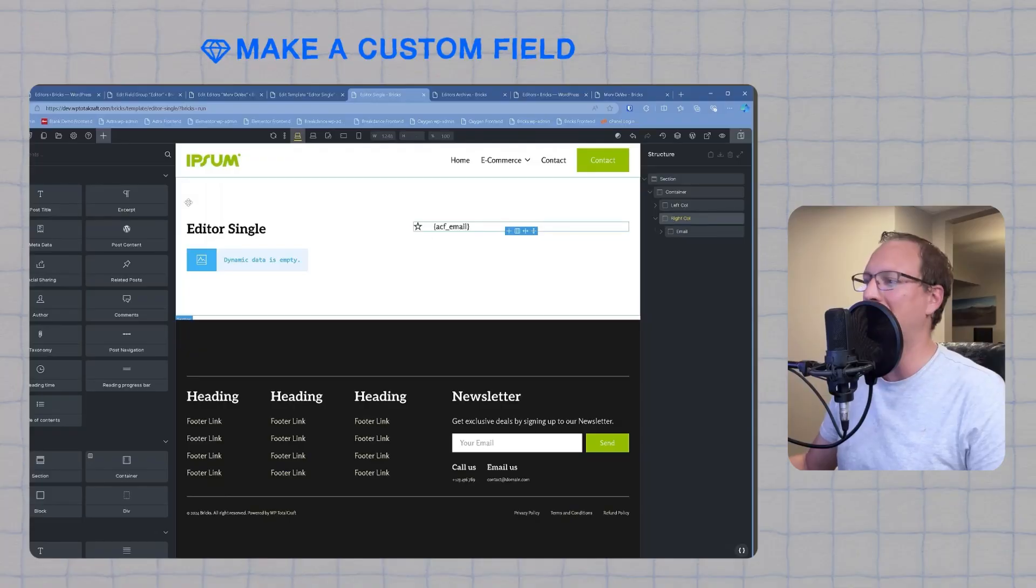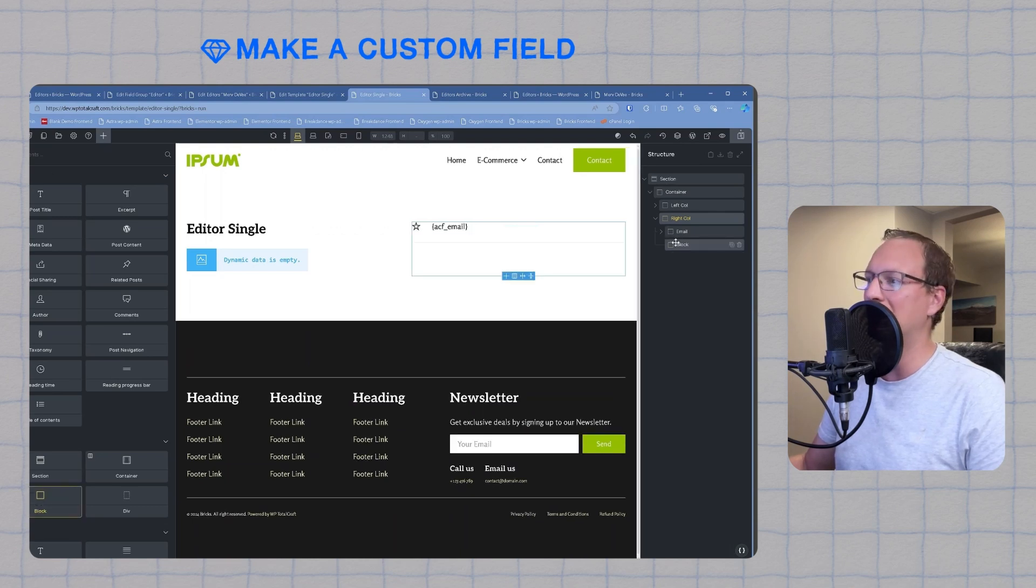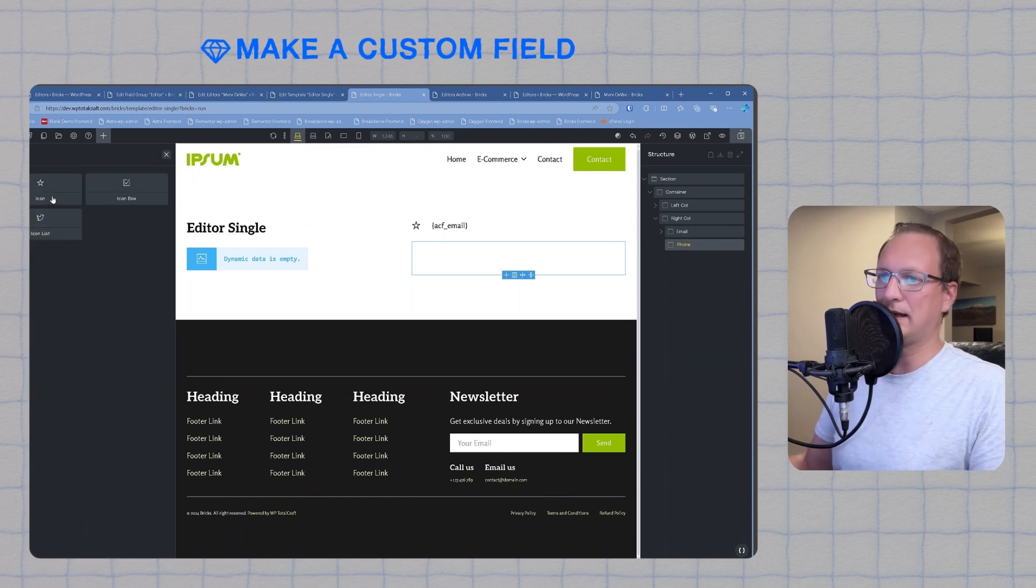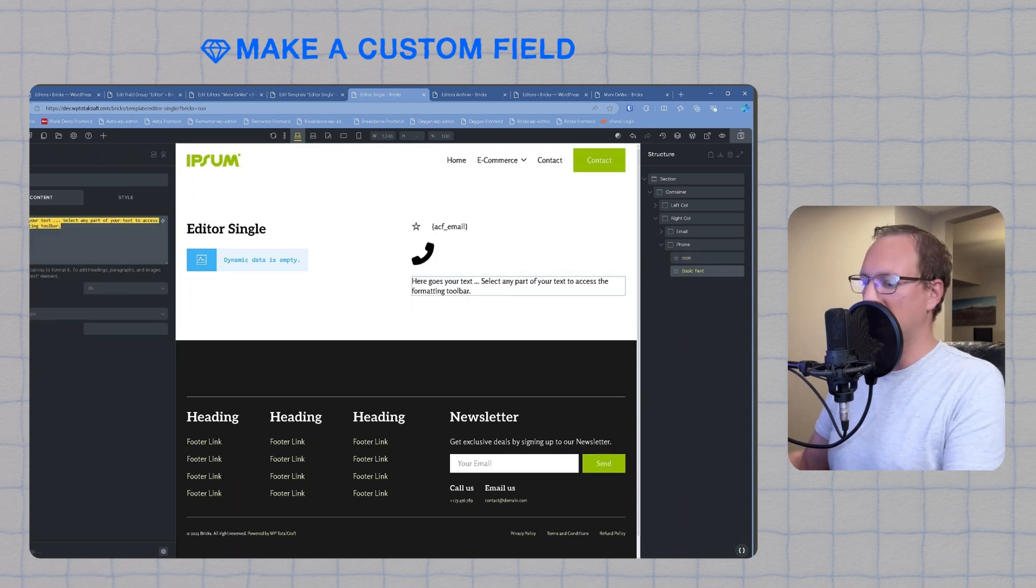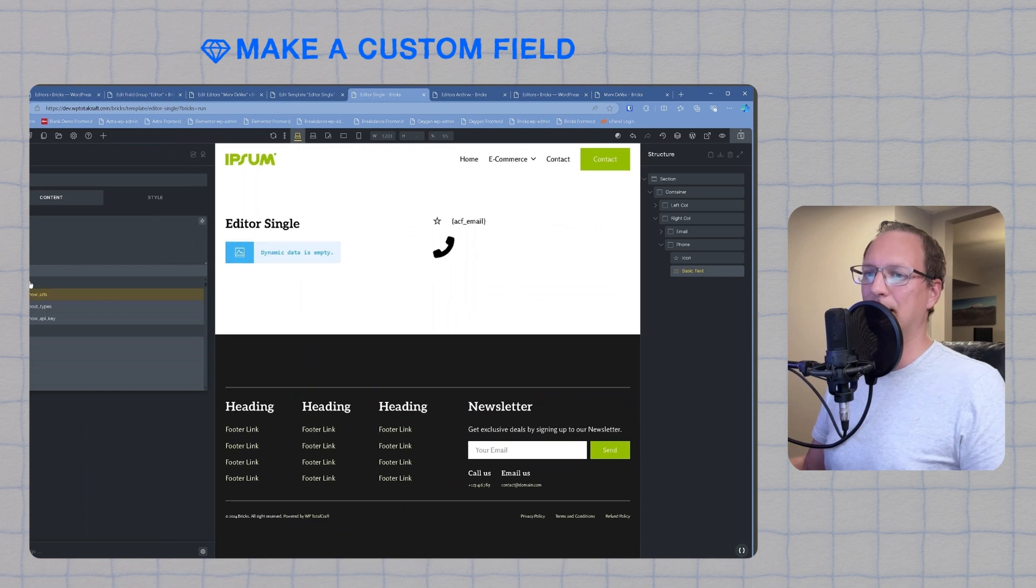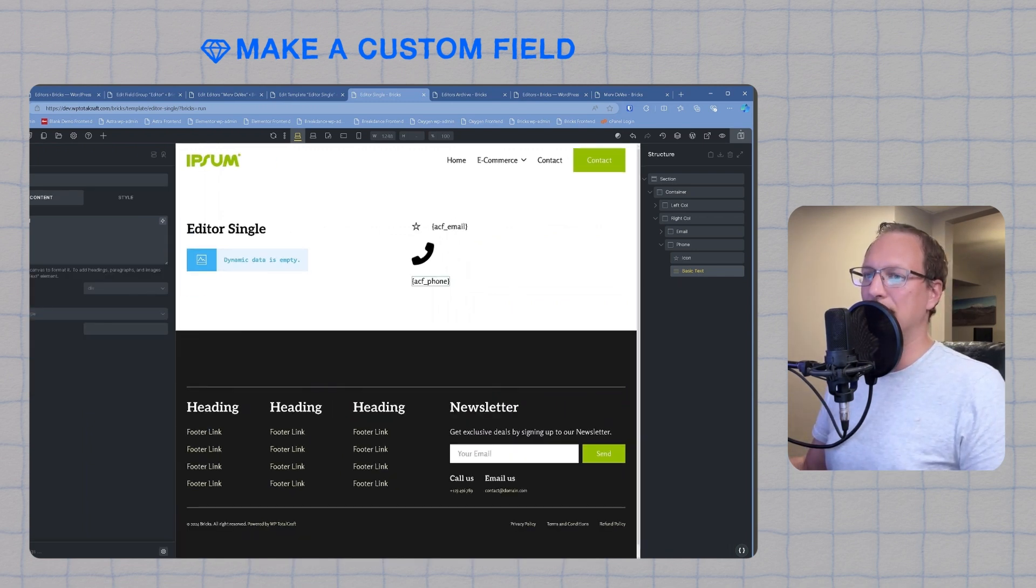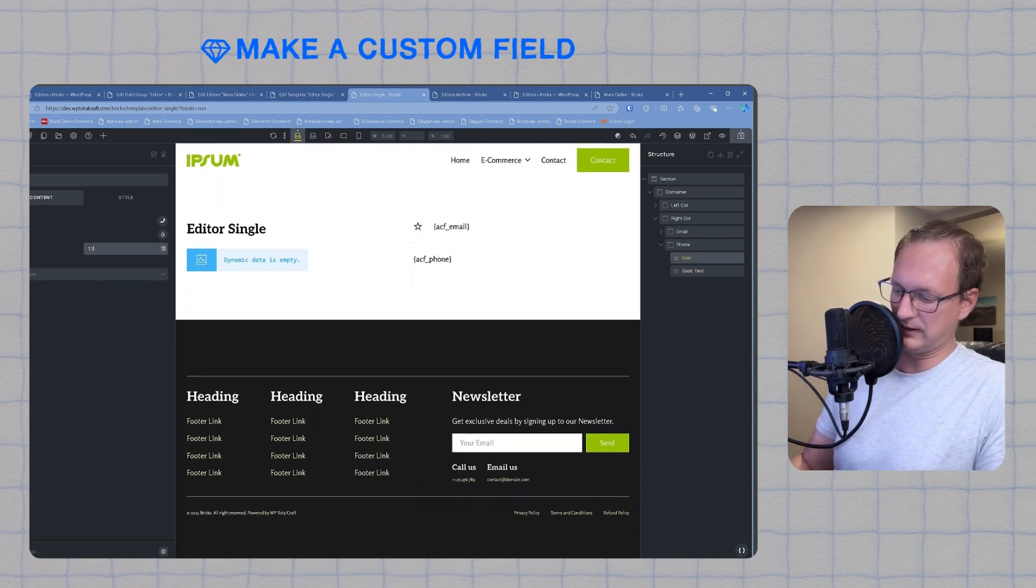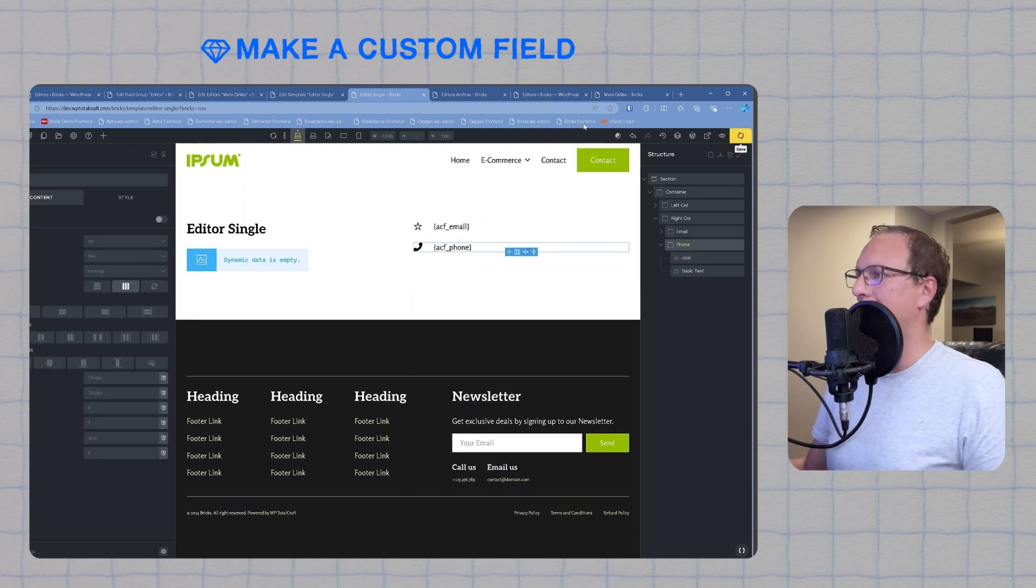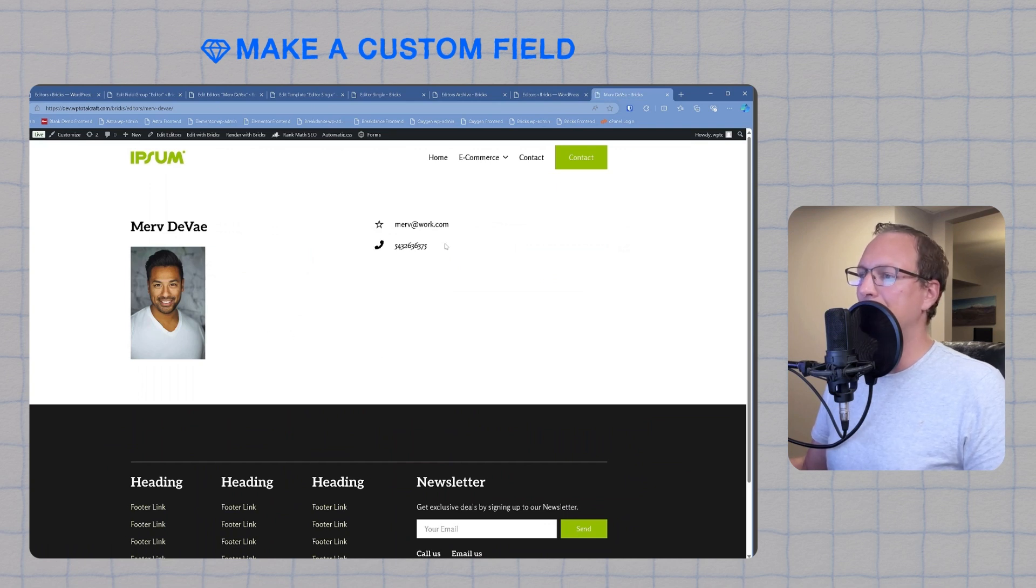Now that we've added the email, we'll add the phone number in the same way. In our right column, we're going to add a block. We'll name it phone. Inside it, we'll add an icon and a text box. This time we'll choose an icon that looks like a phone. We're going to erase all the text in the field, then we'll click the lightning bolt and type phone. This will populate the ACF field into our text box. I'm going to change this icon size to 1.2em. We're going to change the layout and we'll save it. We'll go back and refresh our page. And there you have it.